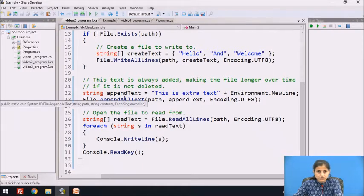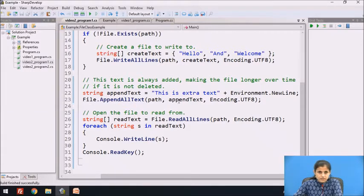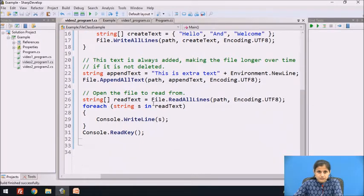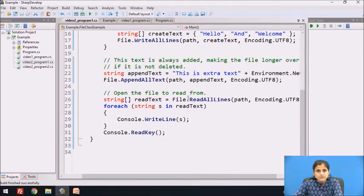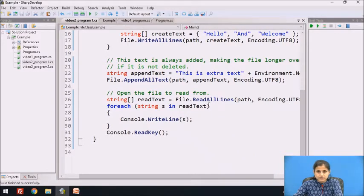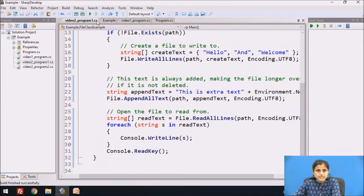The extra text will also be written to the file. Then we are reading from the file using a string array 'read text'. The ReadAllLines method of the file class is used with two parameters: path and encoding. After reading, the contents of the file are stored in the read text string array. We then print each string from read text.